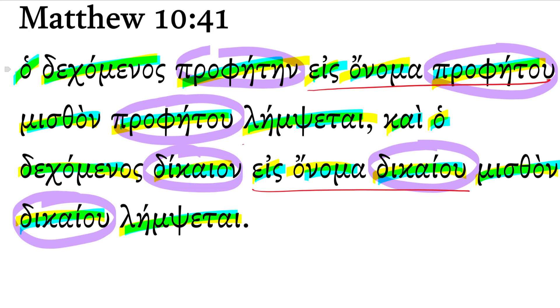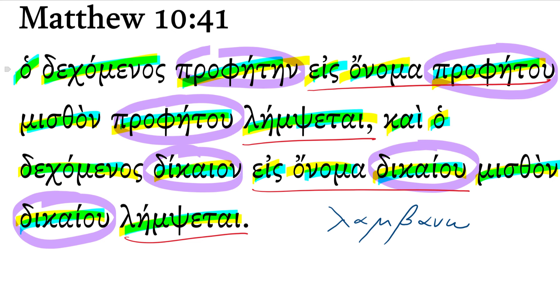Let's look at this word, lampsitai. Do you recognize what that is from? That is coming from the lexical form lambano. And maybe you remember, maybe you memorized your regular principal parts. The future form of lambano is lampsitai, right? Lampsitai.